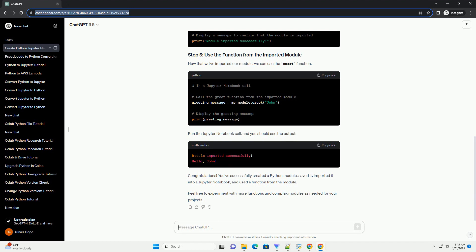Congratulations! You've successfully created a Python module, saved it, imported it into a Jupyter notebook, and used a function from the module. Feel free to experiment with more functions and complex modules as needed for your projects. Chat GPT.